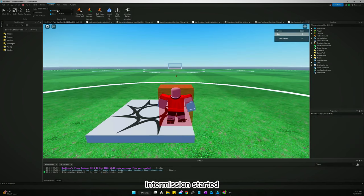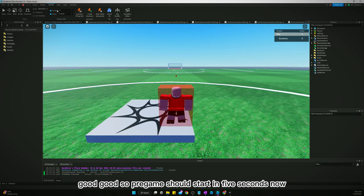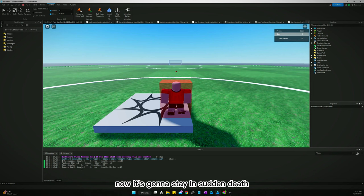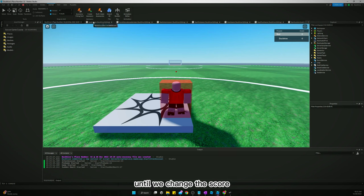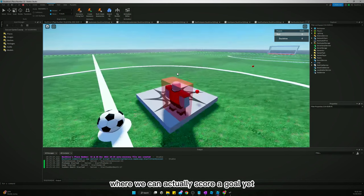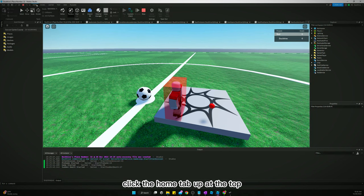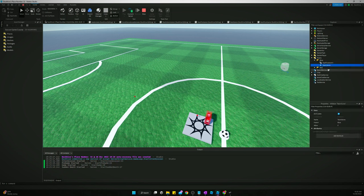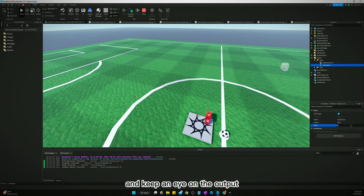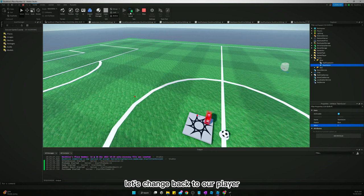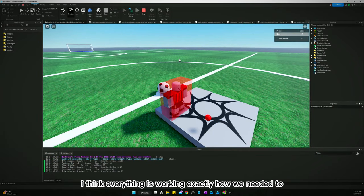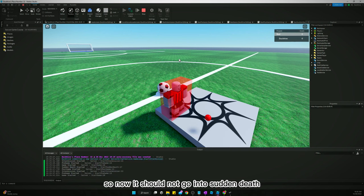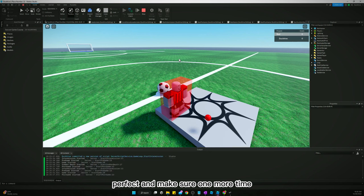Let's test it. Intermission started — good. Pre-game starts after five seconds, then game starts, then sudden death. Sudden death stays until the game's not tied. Since we can't score yet, we switch to the server view under the Home tab, go to Teams, and manually change a team score away from zero. Post-game started immediately. Switching back shows intermission started, then the full loop runs correctly through to post-game without triggering sudden death. Everything is working.